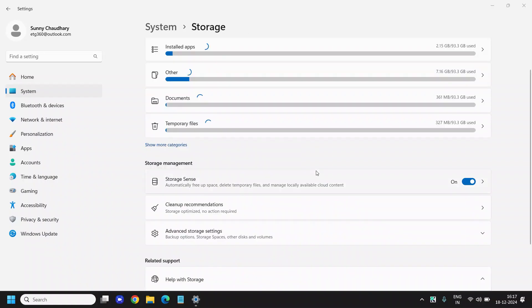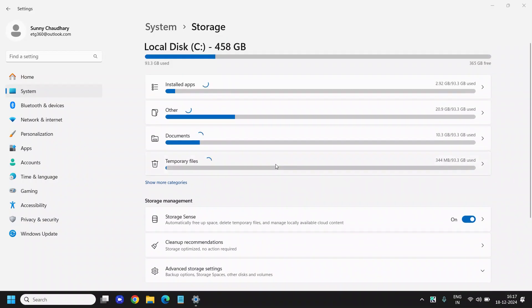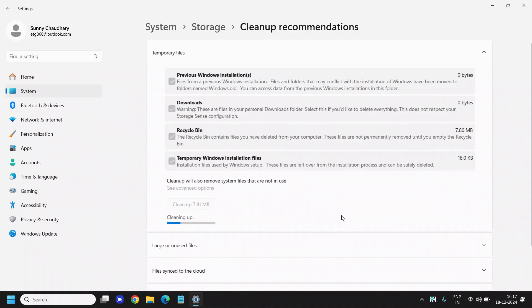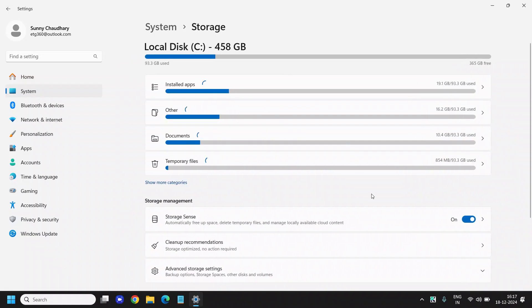Once it is completed, you can come back here and you can see that the cleanup recommendation is also there. If you are getting any cleanup recommendation, you can simply click on that and clean the junk.